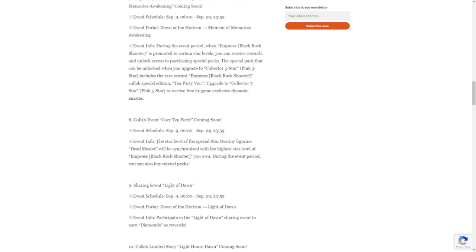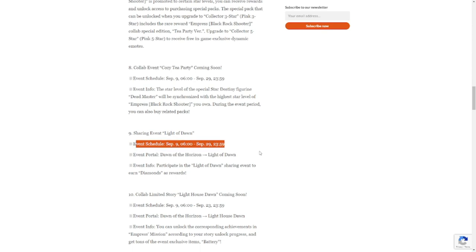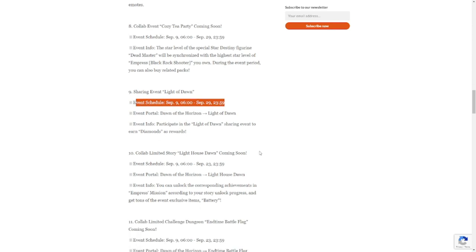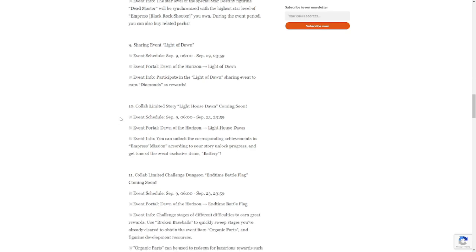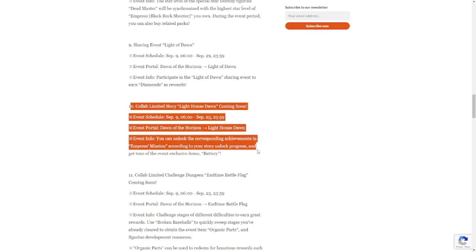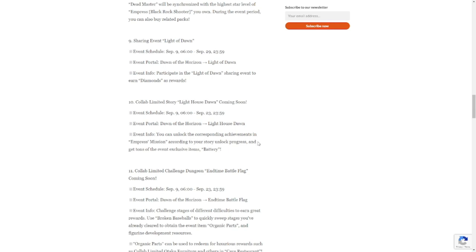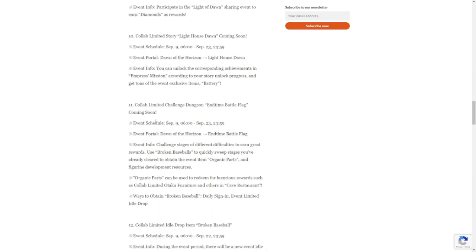The special star destiny figure will be synchronized with the highest level star level of Empress you own. During the event period, you can also buy related packs. Sharing event Light of Dawn is available on September 9th to September 29th. You can earn diamonds from this event. Number 10 is collab limited story Lighthouse Dawn coming soon. This one is a battery currency, event portal Dawn of Horizon Lighthouse Dawn.